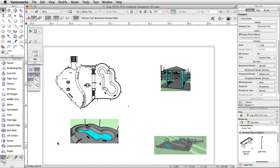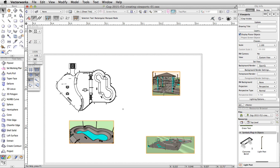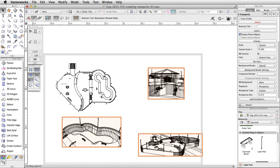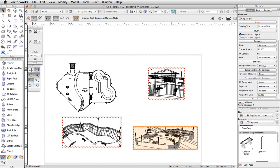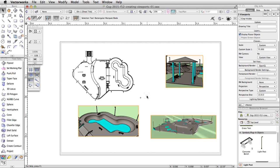Note that the viewports do not quite fill the page area — this can be corrected easily. Select the last three viewports we created, then in the Object Info Palette, set their scale to Custom and then a value of 75. If any of the viewports are outside of the page area after scaling, move them back into place. With all the viewports still selected, click Update in the Object Info Palette and all three viewports will render at once.